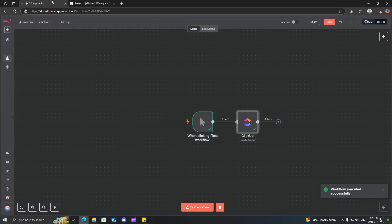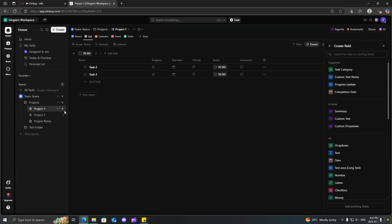So, now if we come back here, you can see we have test folder.